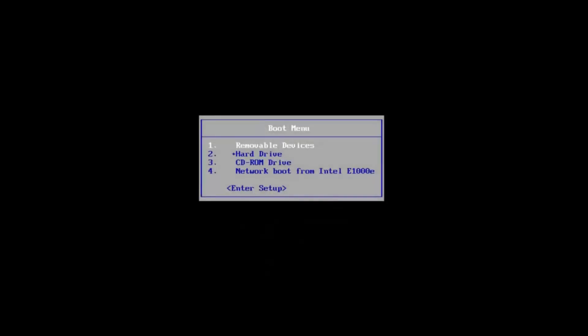Hello everyone, how are you doing? This is MD Tech here for another quick tutorial. In today's video I'm going to show you guys how to reset your administrative password on your Windows 10 device.